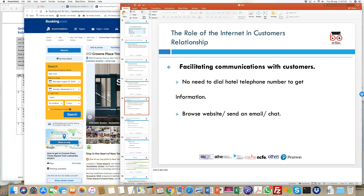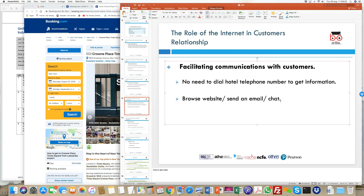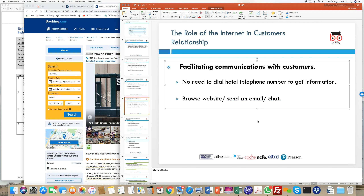The internet also facilitates easy communication. For example, you can speak directly through email, or websites have a live pop-up chat. If it's out-of-hours operation and you reach out to the hotel website for booking, they may have someone on chat or email — or a chatbot — allowing you to still interact and get hold of information.